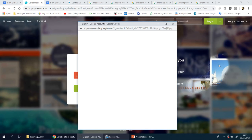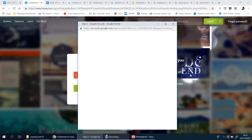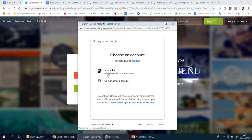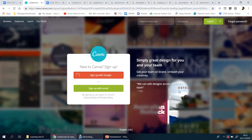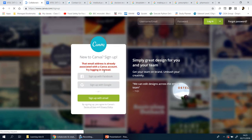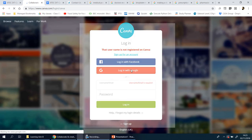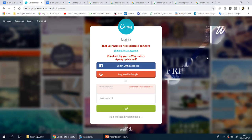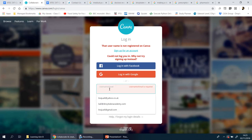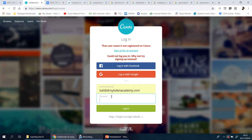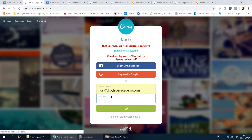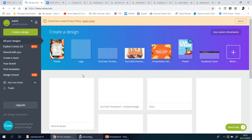You click on Education — Teacher or Student — and then you should be able to sign in with your Google account. If you already have one, you just log in. For me, because I already have an account, I have to go to Sign In. It's not working so I'm going to try using my school email — there we go, it's worked, perfect.